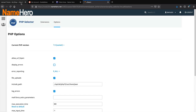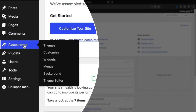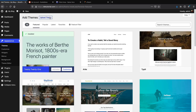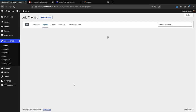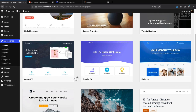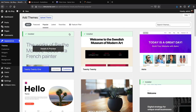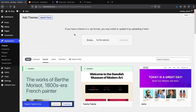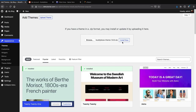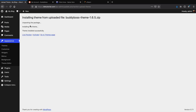Back in WordPress, go to Appearance and Themes, click Add New, then Upload Theme. Browse and select the BuddyBoss theme zip file, click Open, then Install Now. Once the theme uploads, click Activate.